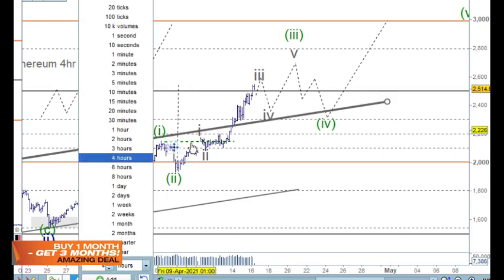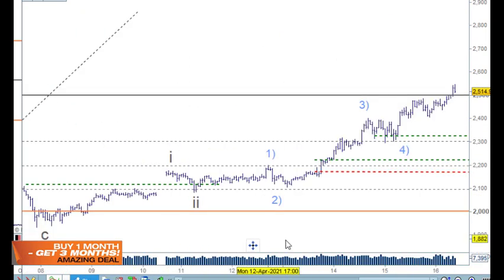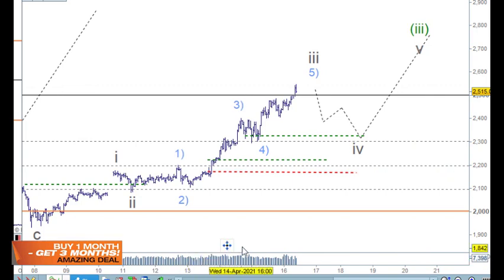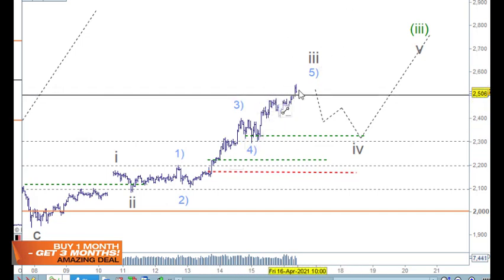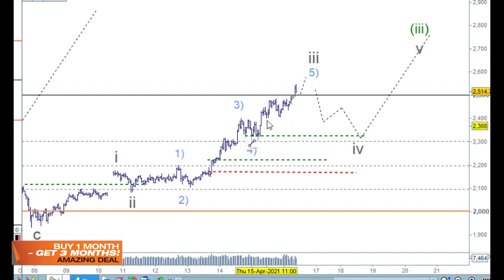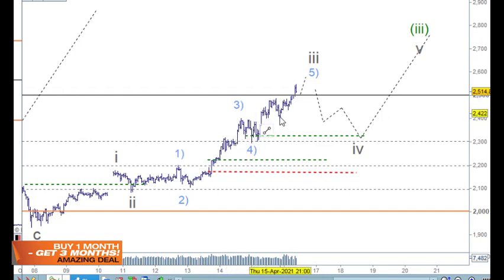Let's go to the hourly chart and check on this wave 3. From this low we've got one and two and three, coming back for four, and five. We can have one more high to come in here, but I'm not sure how that matches up. I need to pull that apart — whether that's one and two and three and four and five.